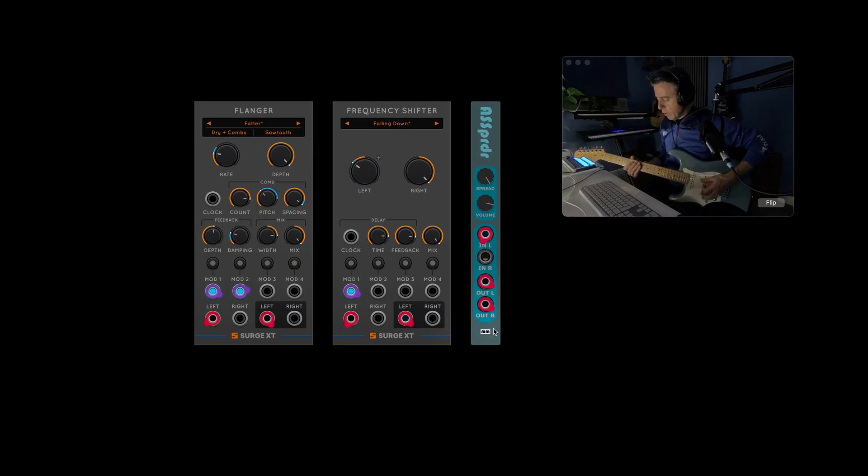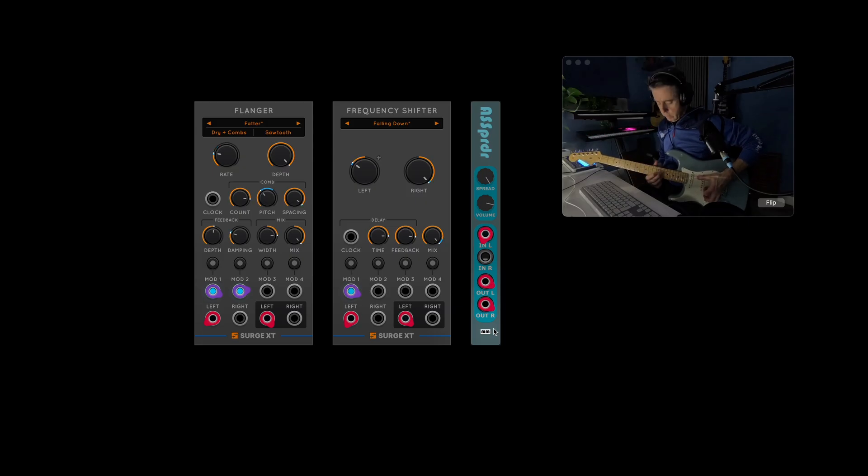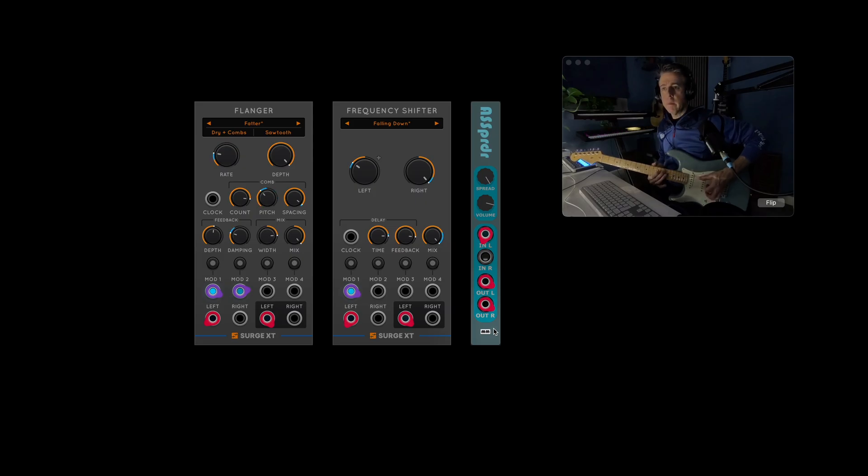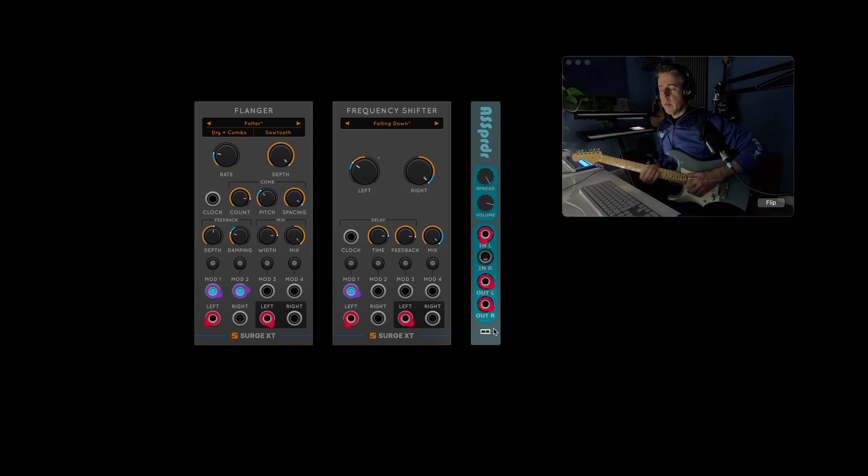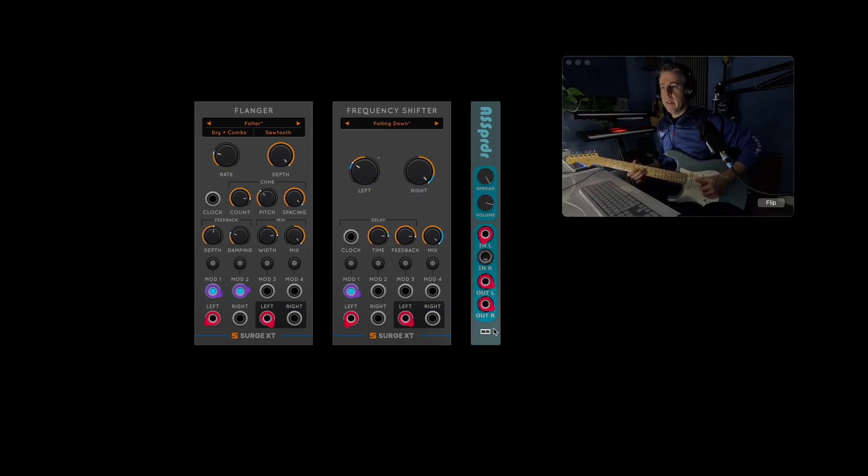But the frequency shifter's got some quite extreme kind of delay on it. And yeah, let's just make some ridiculous sounds. That's probably more useful for special effects rather than actually playing anything musical.